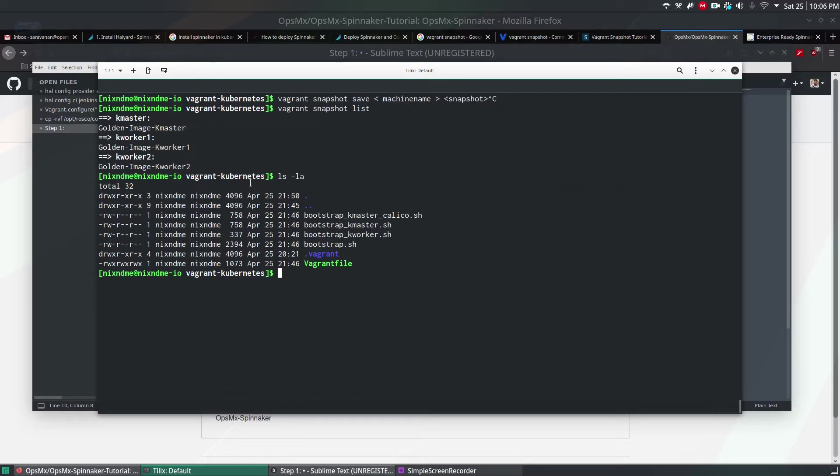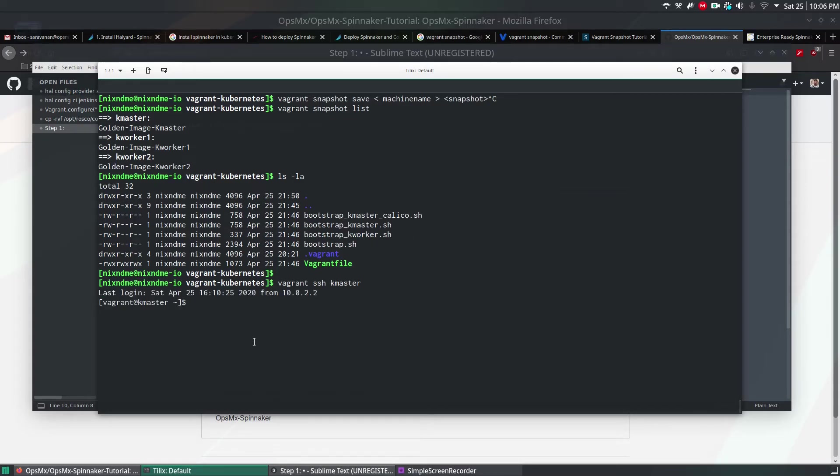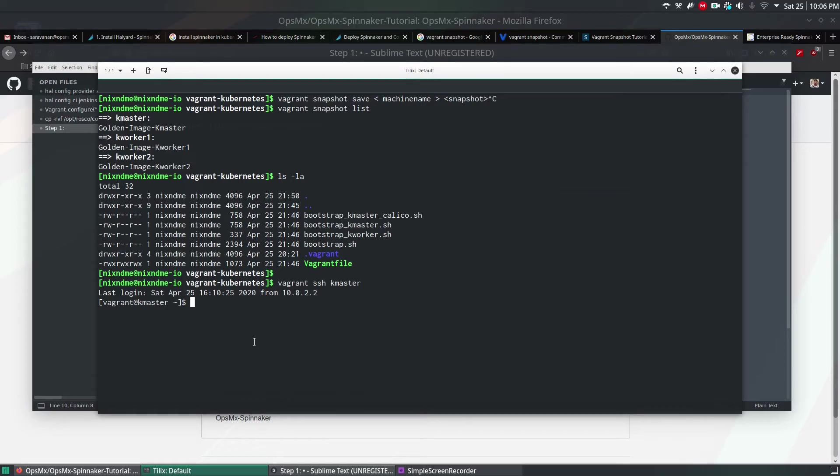To access any of these machines, like let's say you want to access your kmaster, you have to run a command called vagrant ssh and the server name. kmaster will let you log in to that specific machine. To verify whether Kubernetes is installed or not, we use kubectl command to manage or to access Kubernetes cluster.